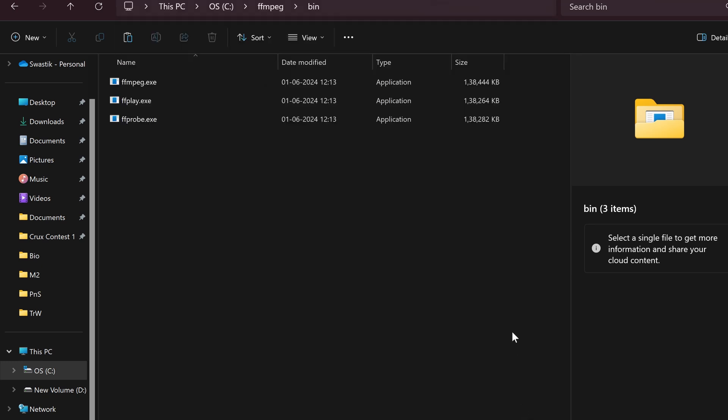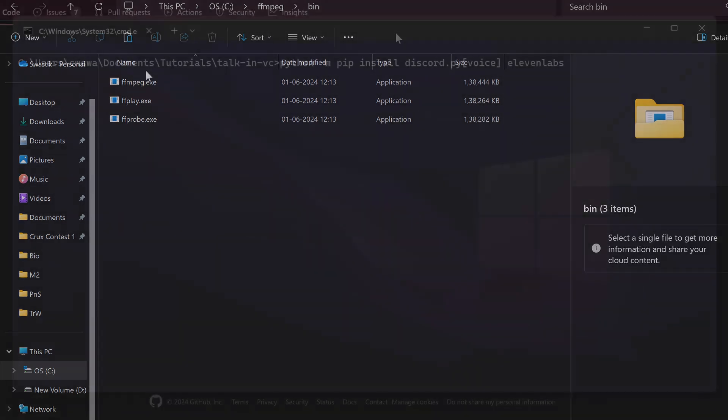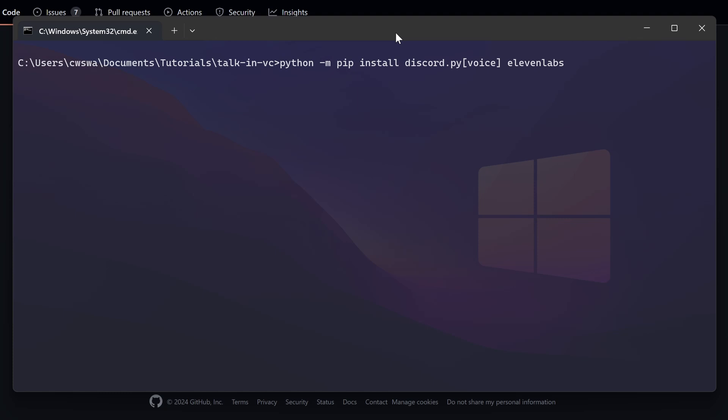What you may optionally do is you can add this path to your environment variables so that you can run FFmpeg directly through your command line, but that is optional for this video. You won't need to do that.